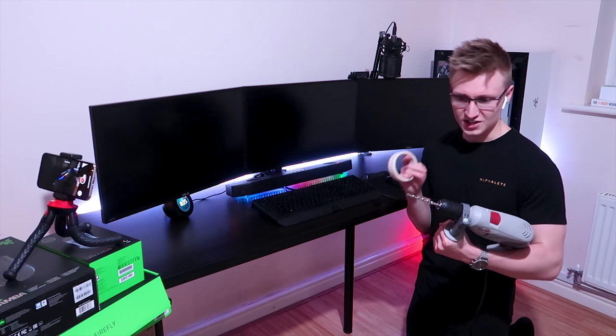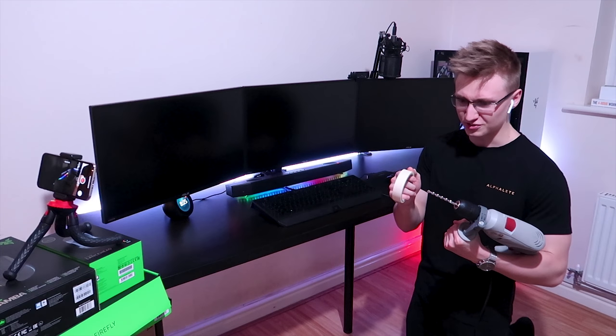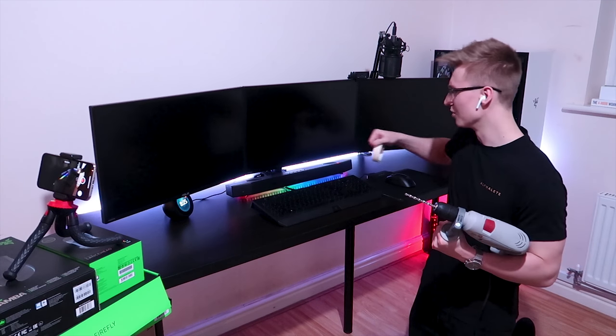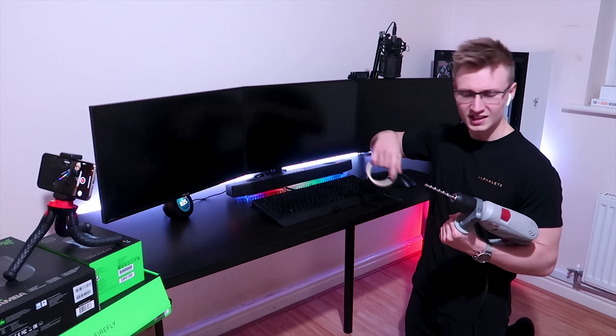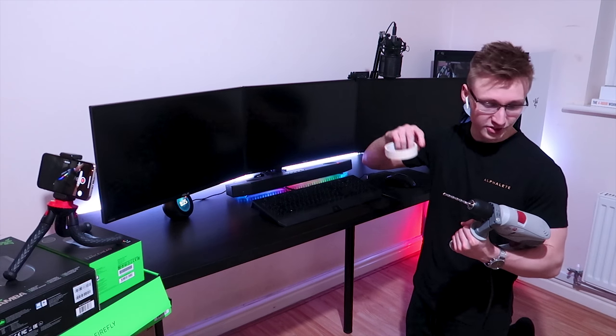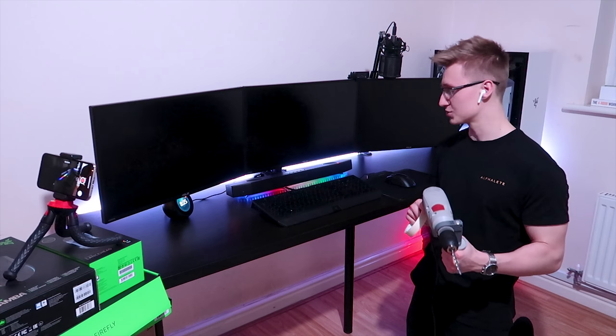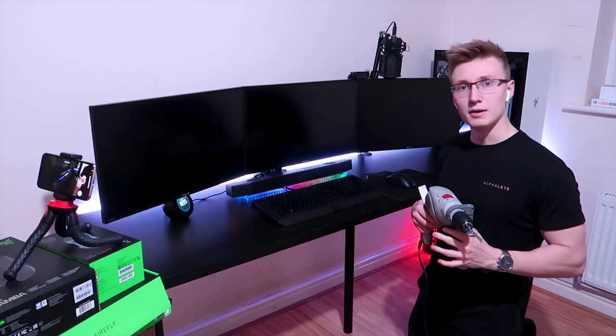I texted my friend on Snapchat just to make sure that this drill bit is okay to drill a hole through this desk. He said it's all good, but he did tell me to be careful with the actual drill itself.